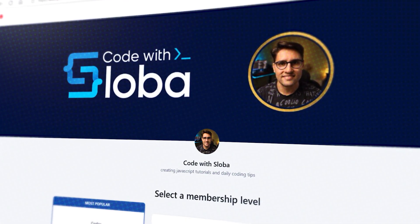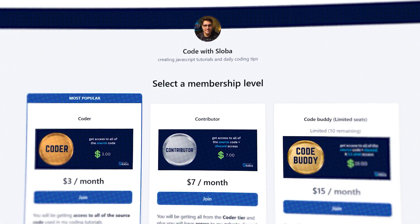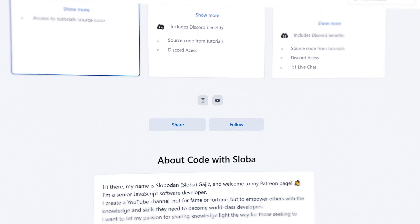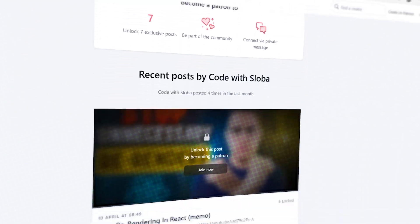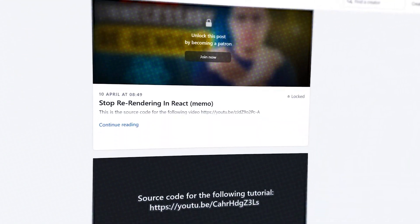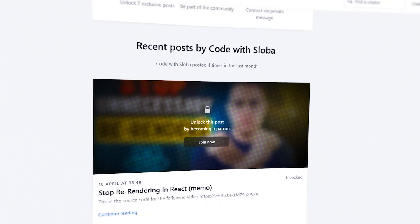If you want to support my channel and get the full source code of every single video that I'm doing, feel free to check out patreon.com/codewithsloba to get full access. See you there.